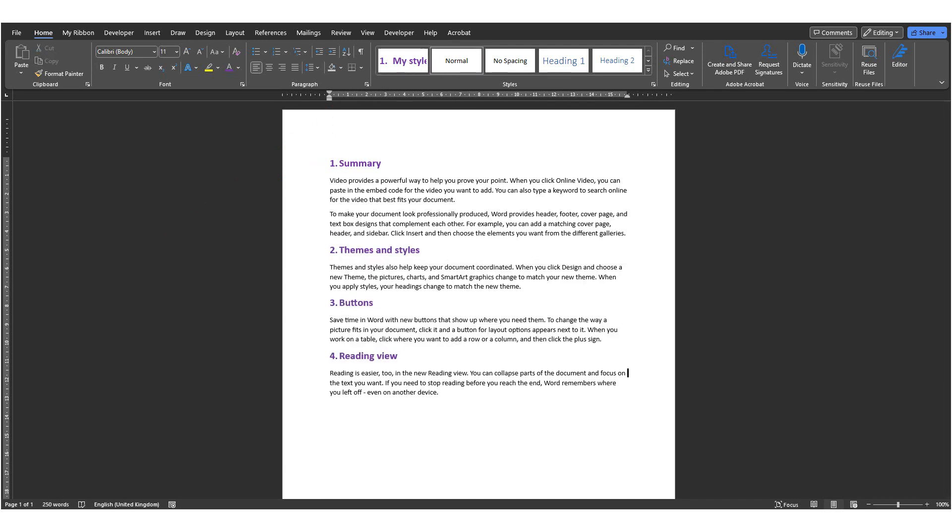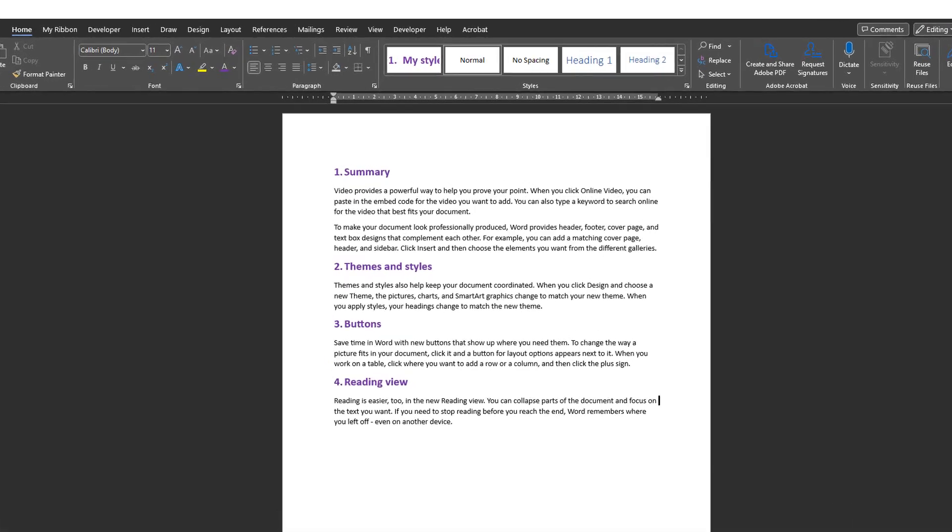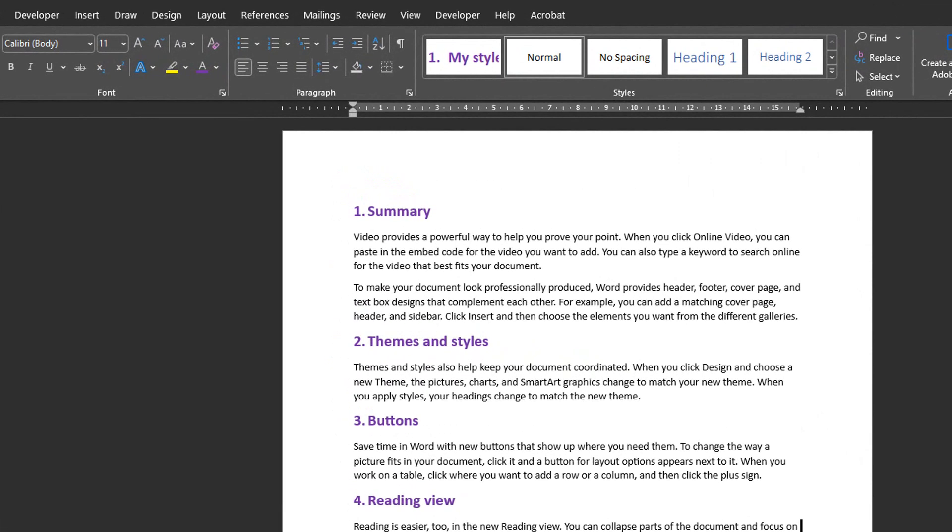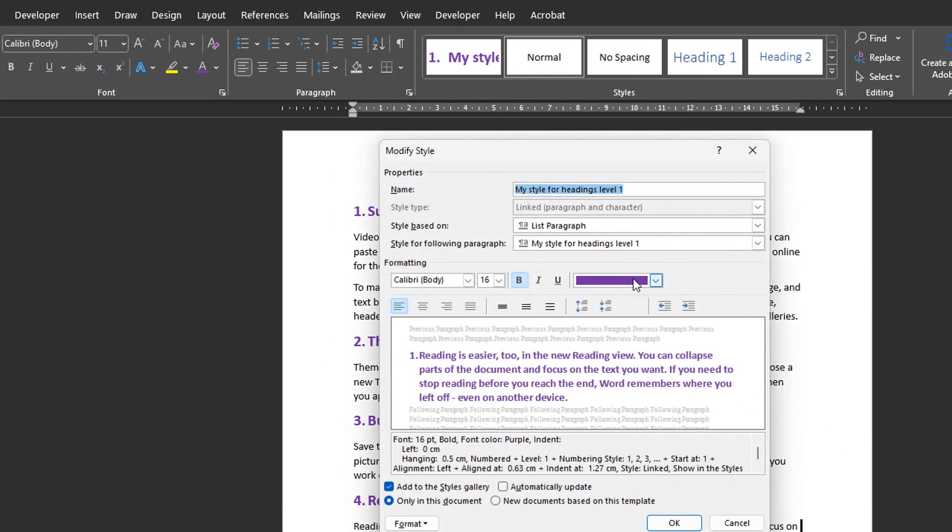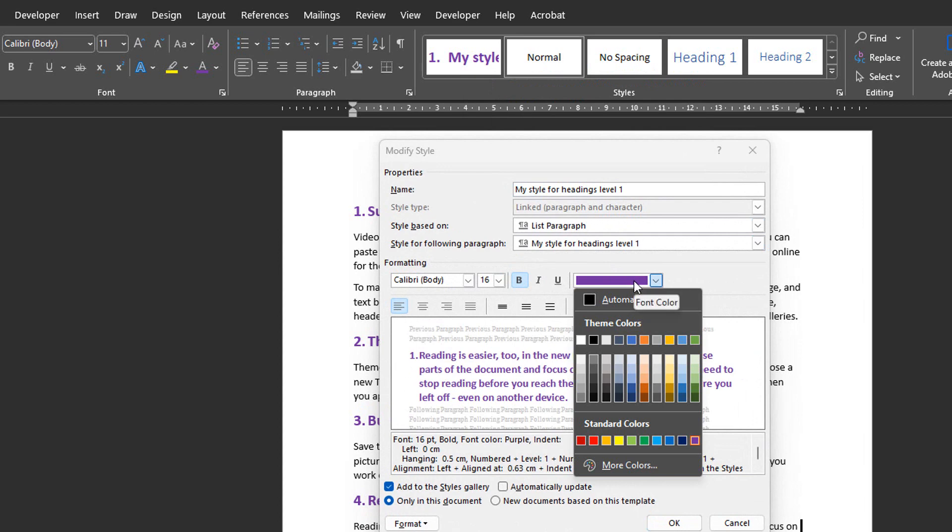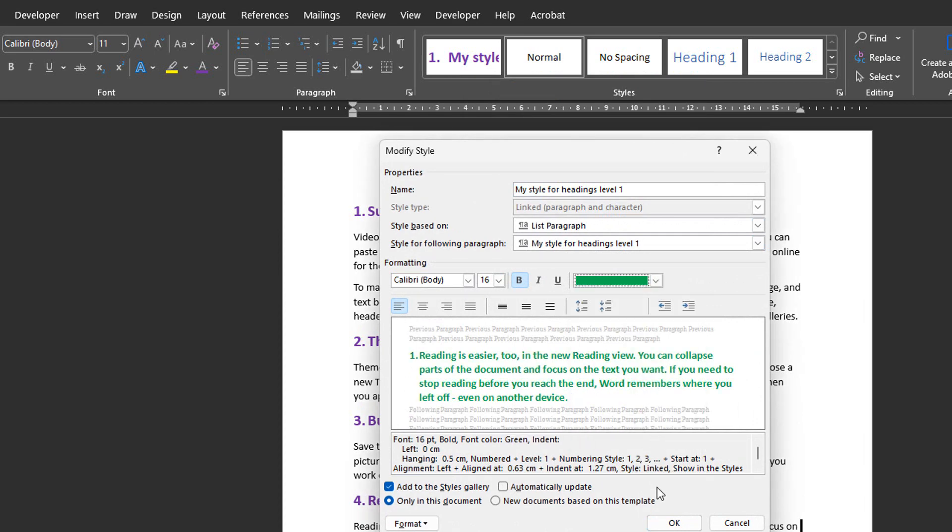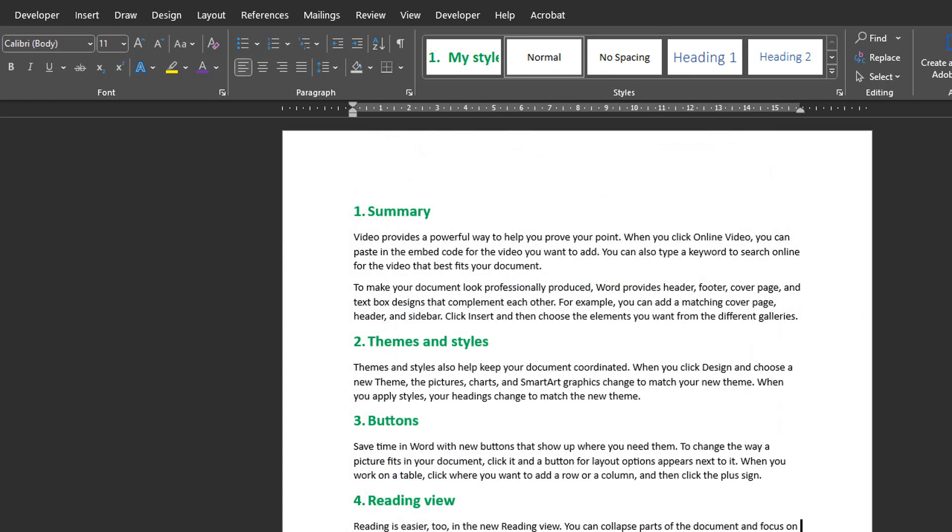From now on, if you change the style, it will automatically apply to all instances of this style. For example, let's say that I want to change the font color for this style. I will right-click on the style I want to change, click on Modify and then change the formatting as needed. And when I press OK, the new style will be applied everywhere.